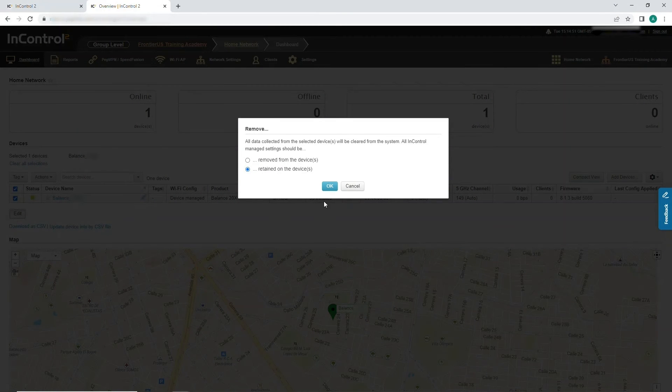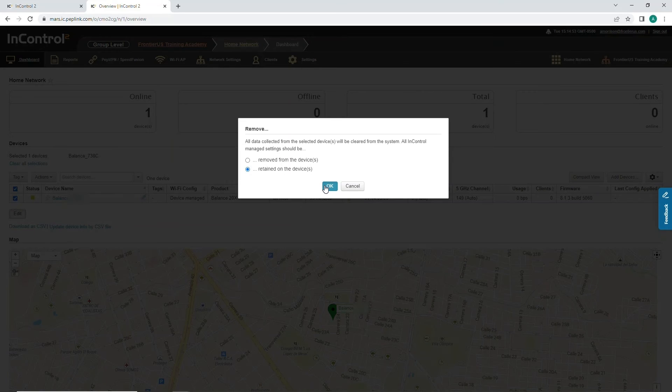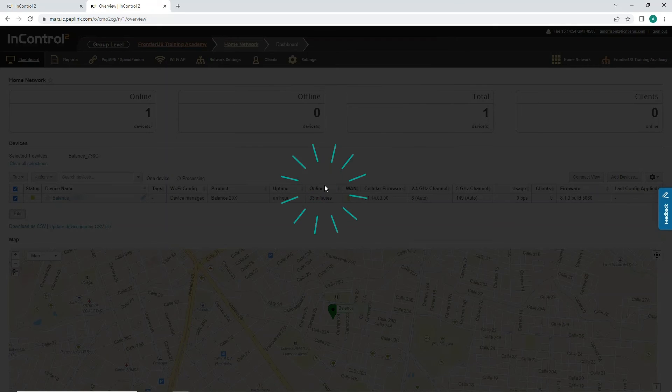At this point, you can choose whether to remove InControl Manage settings from the device or retain them. And click OK.